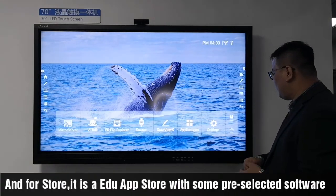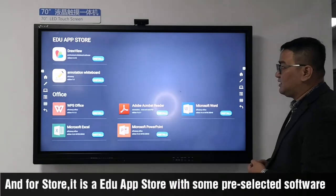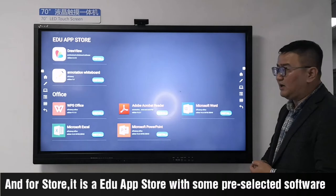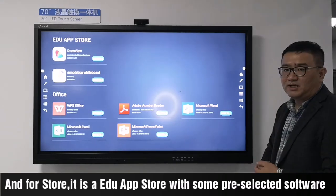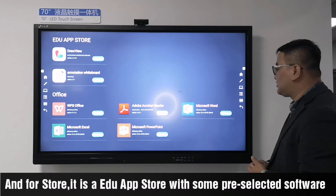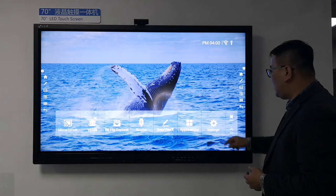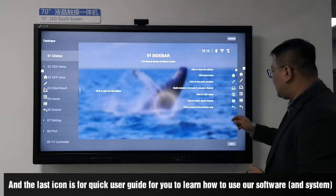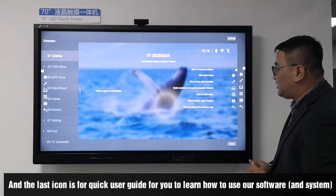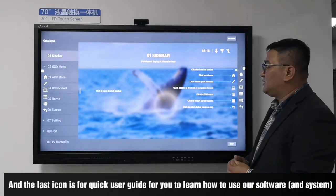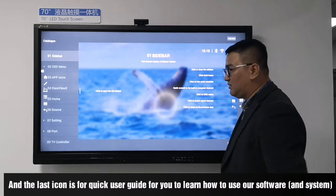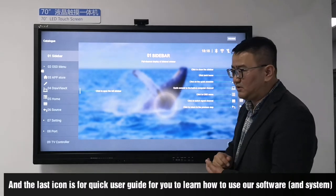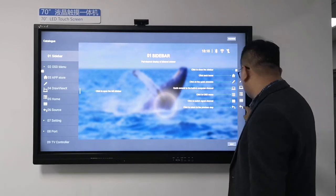The first icon is a digital app store with carefully selected software. The last icon is a quick user guide to help you learn how to use our software. That covers all of the software features.